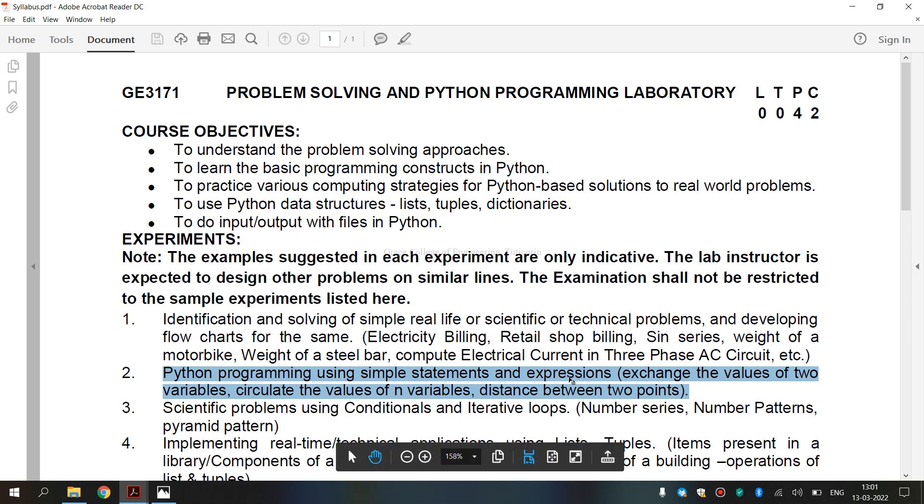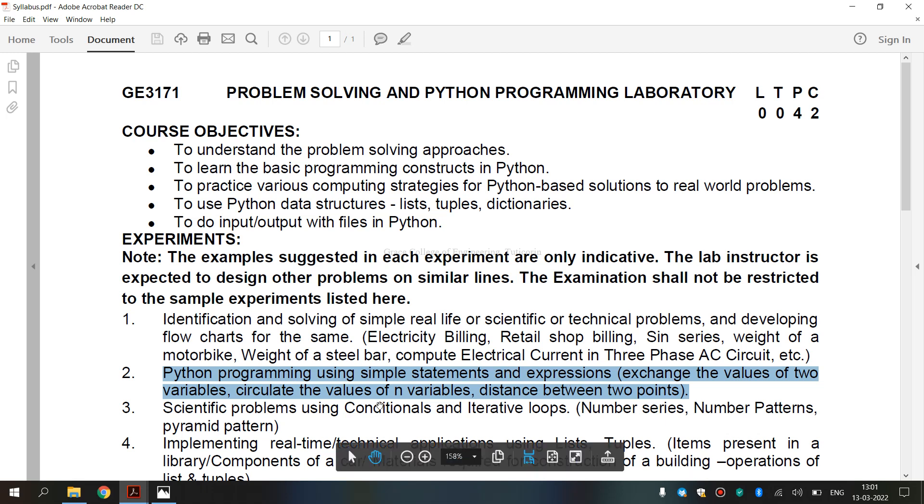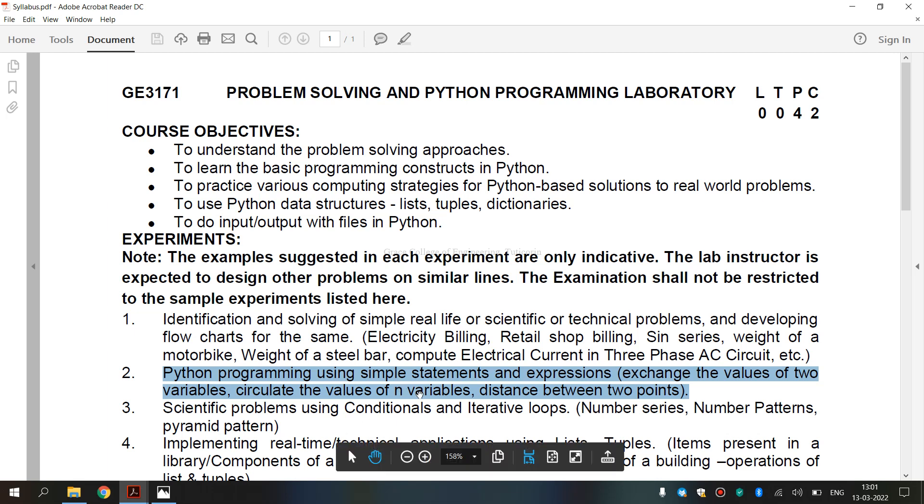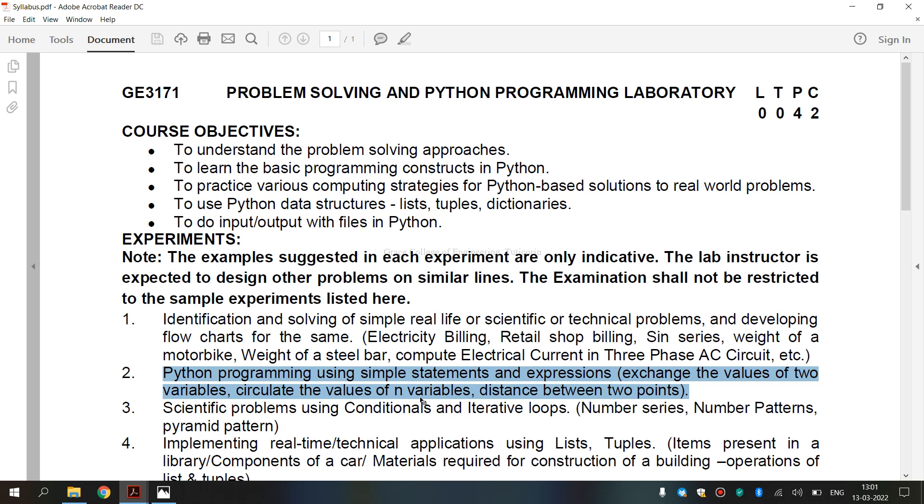Now we are going to see what do you mean by circulating the values of n variables. The problem of circulating a Python list by an arbitrary number of items to the right or left can be easily performed by list slicing operator. The circulation of the list by n positions can be easily achieved by slicing the array into two and concatenating them.